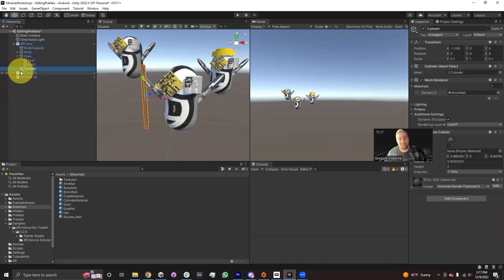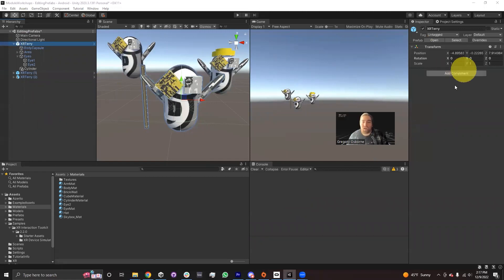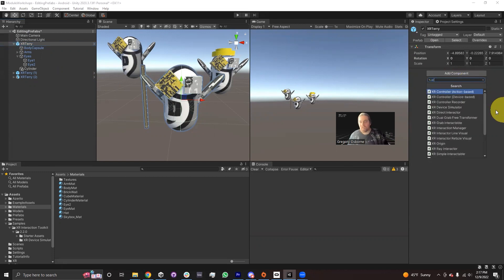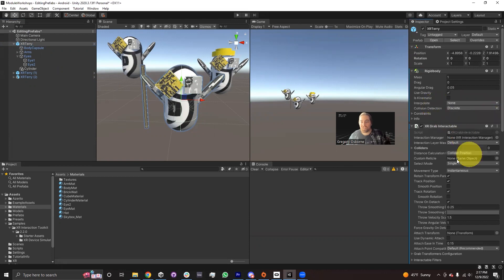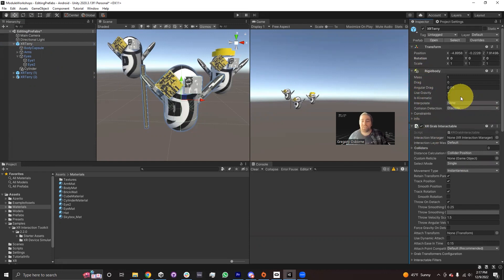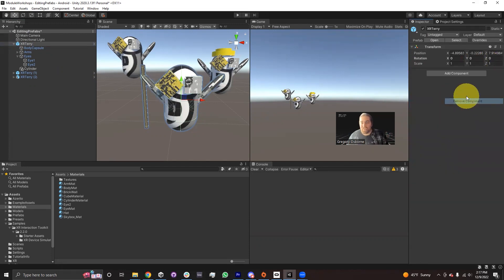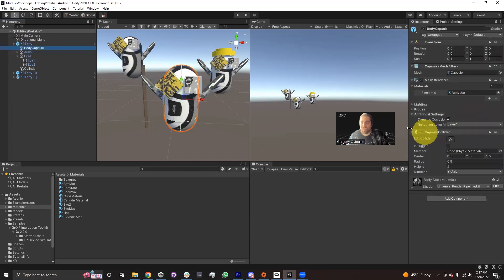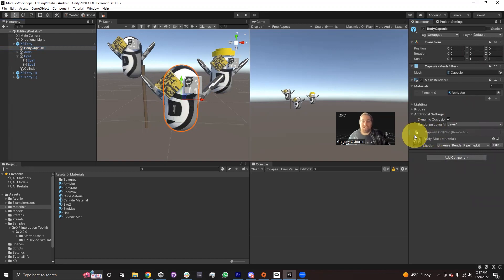Similarly to the way this game object has a white outline with a plus icon, if I was to add a component onto XR Terry in the inspector that isn't on the prefab asset — let's say I add the XR Grab Interactable, so I wanted to be able to grab XR Terry — you'll notice that we've got this little plus icon on that component and the Rigid Body component, telling us that this is a component that doesn't exist on the actual prefab asset. Similarly, if I was to remove a component — let's say remove a capsule collider from my body capsule — rather than just removing it, it'll show me basically the ghost of that component.